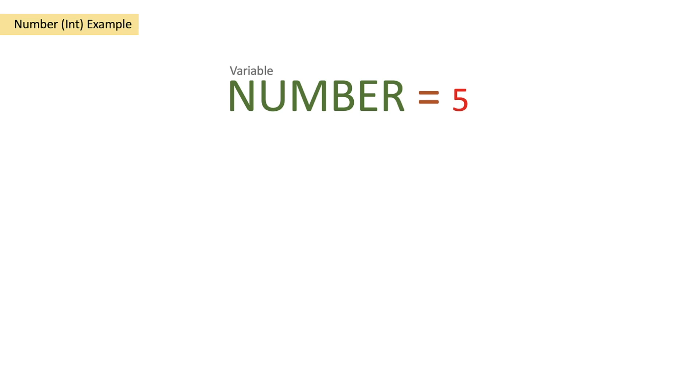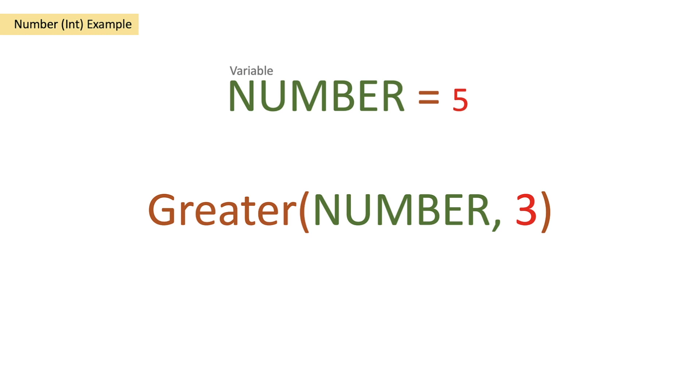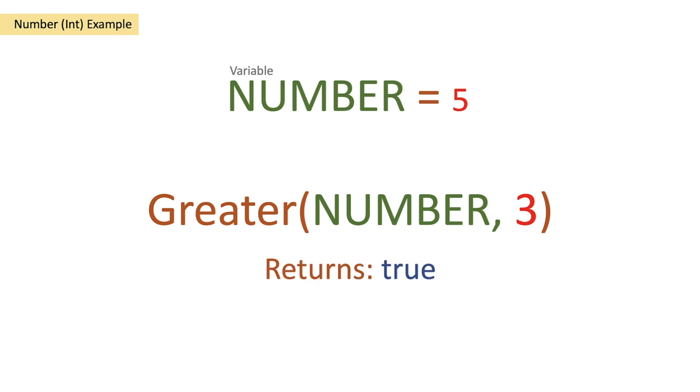We're going to start with a variable of number which is an integer variable and we're going to assign the number of five. Then what we're going to do is create our function greater and pass in our variable of number, so we're passing in five, and then we're going to pass in another parameter which is 3. So this is effectively saying is 5 greater than 3? Is the first number we pass in greater than the second number we pass in? And in this case 5 is greater than 3 so we get a true result back.